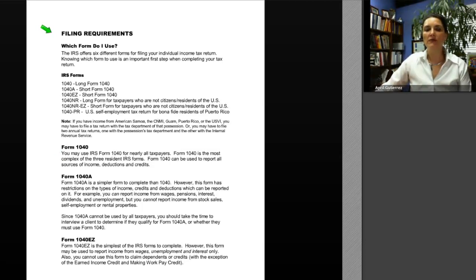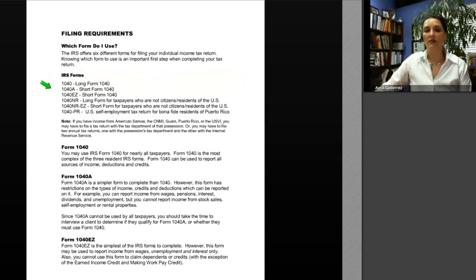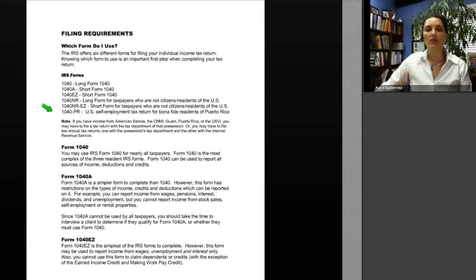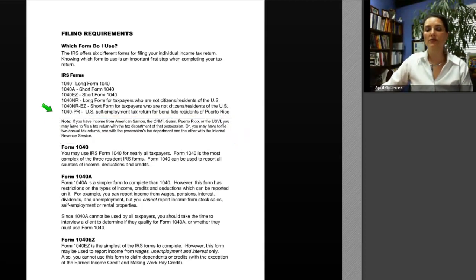The IRS offers six different forms for filing your individual income tax return. Knowing which form to use is an important first step. The forms include Form 1040 (the long form), 1040-A (a short version), 1040-EZ (a very short version), 1040-NR (filed by non-resident aliens), 1040-NR-EZ (a shorter version of 1040-NR), and 1040-PR (a U.S. self-employment tax return filed by bona fide residents of Puerto Rico). If you have income from American Samoa, the Northern Mariana Islands, Guam, Puerto Rico, or the U.S. Virgin Islands, you may need to file a return with that possession's tax department, or possibly two returns.